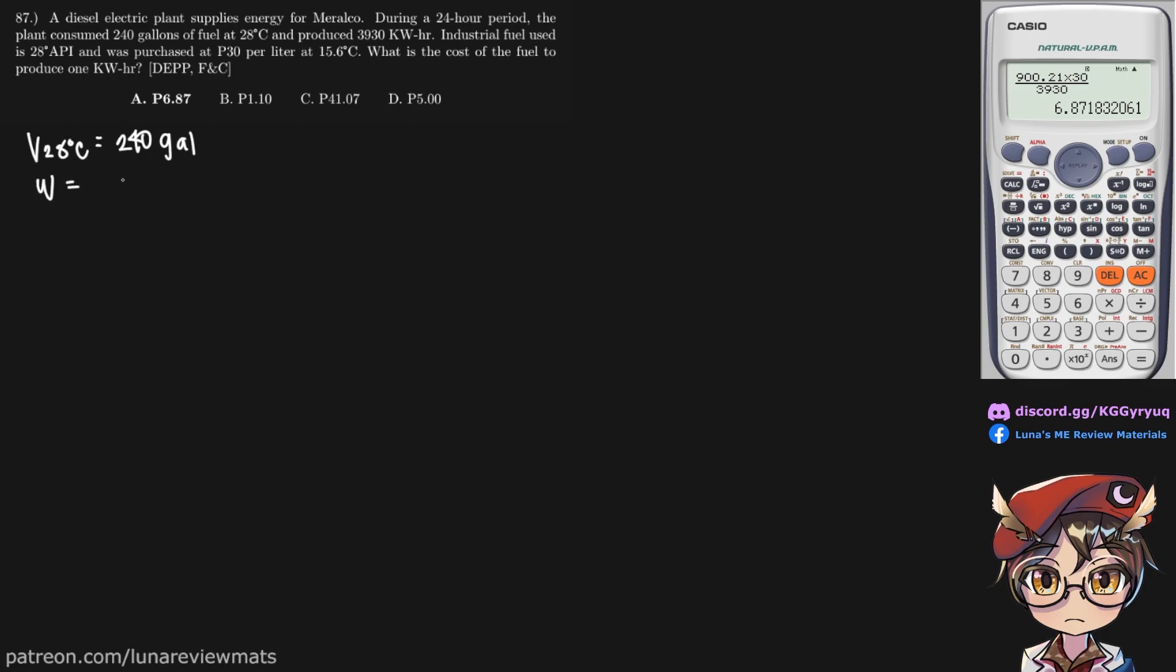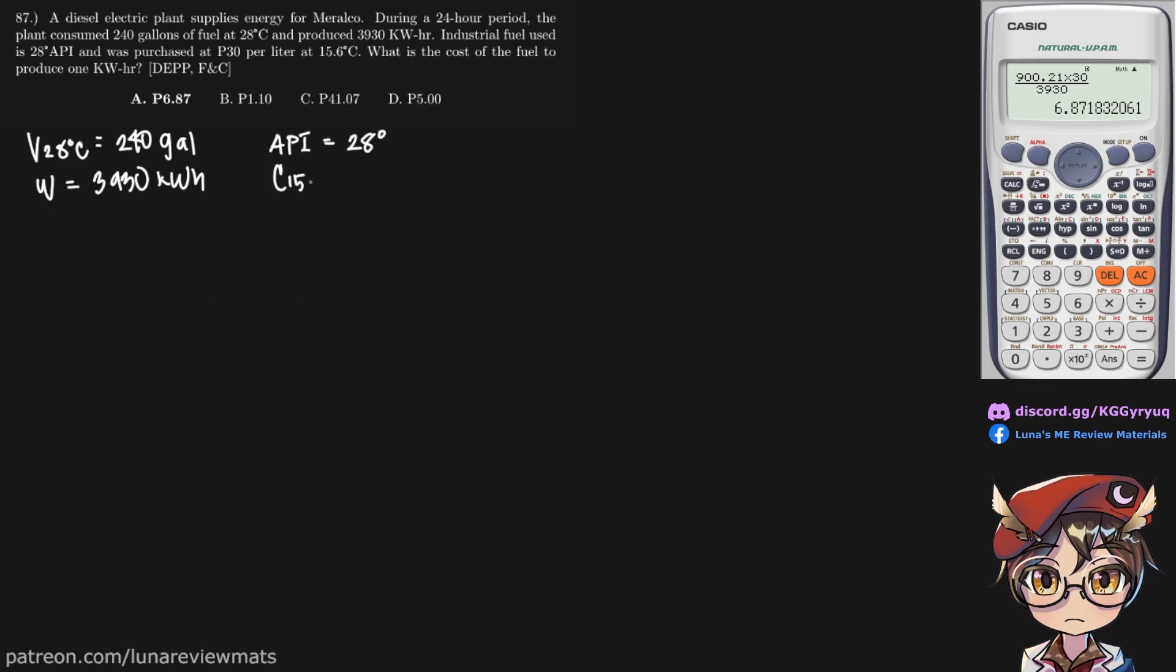Let's call that our work. Industrial fuel used is 28 degrees API gravity and was purchased at 30 pesos per liter at 15.6 degrees C. So at 15.6 degrees C, the cost is 30 pesos per liter.